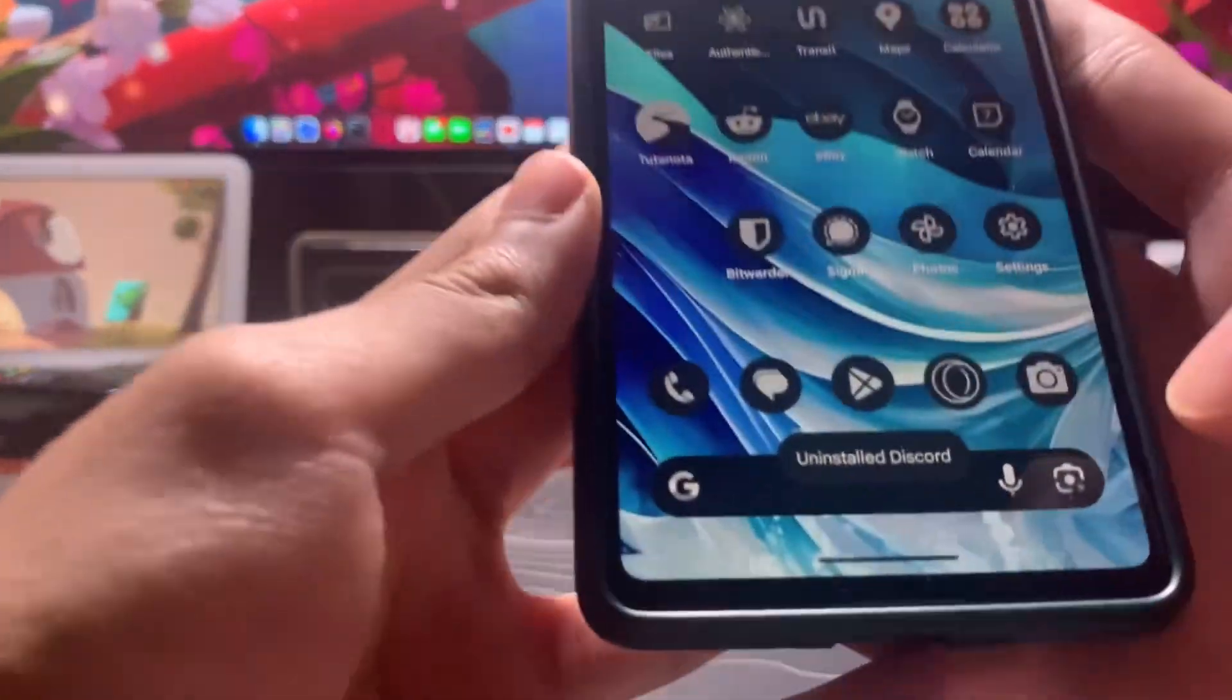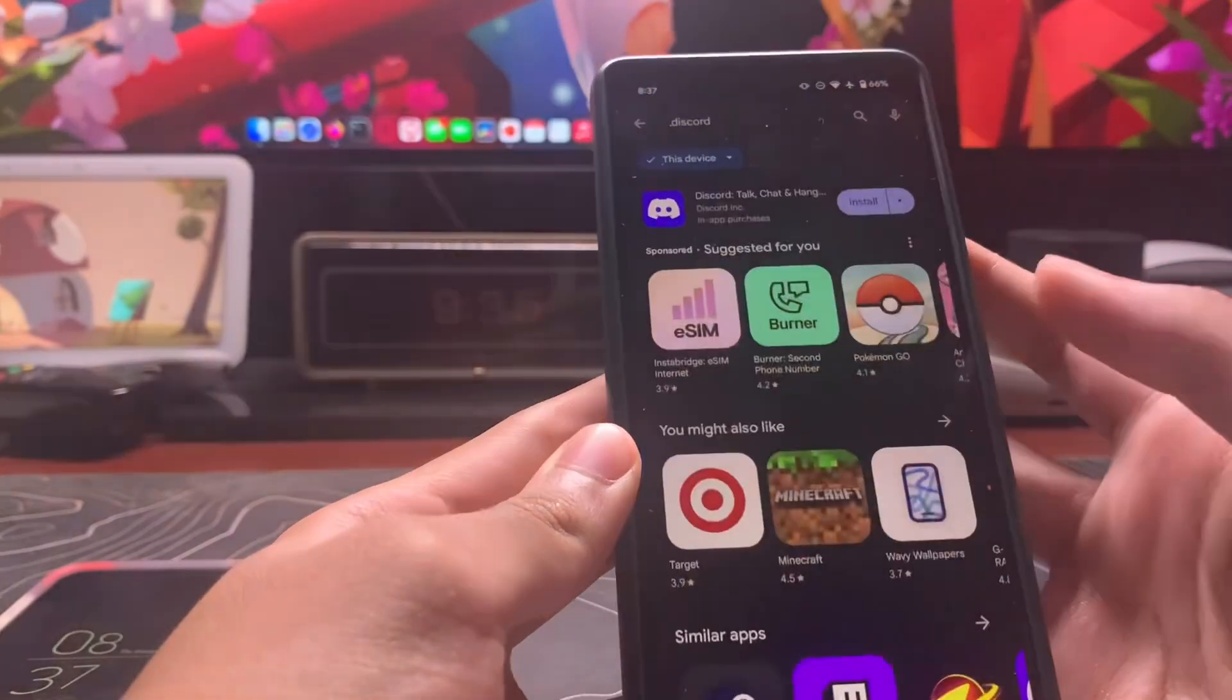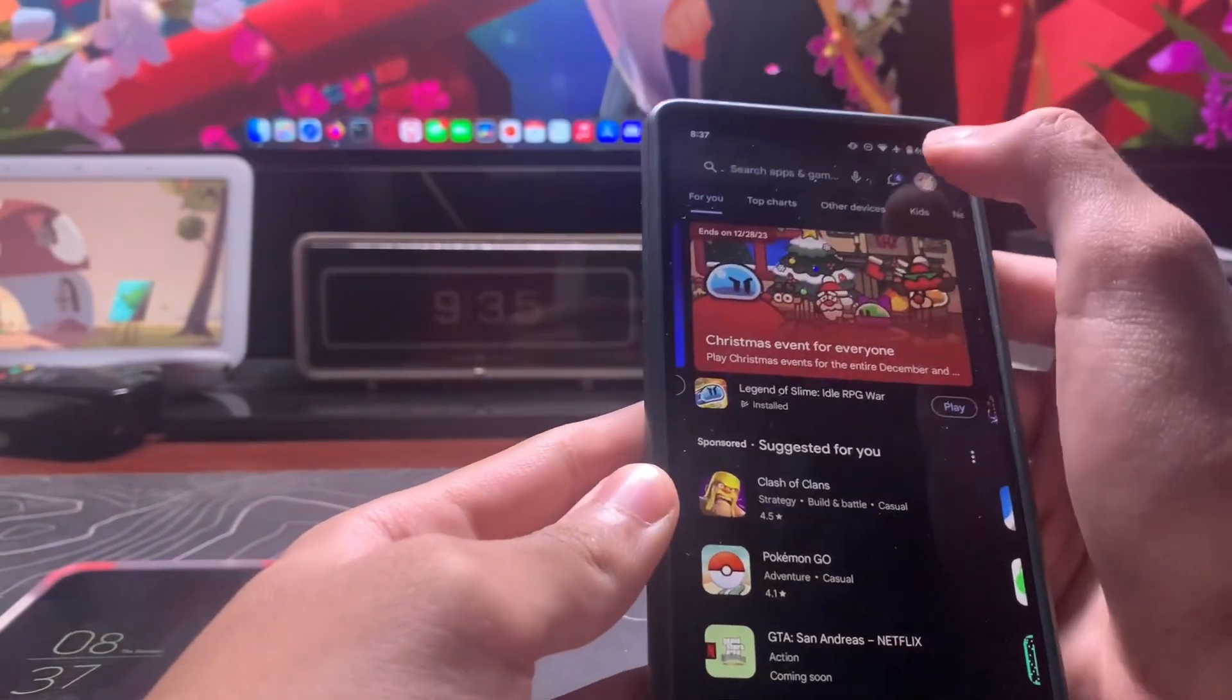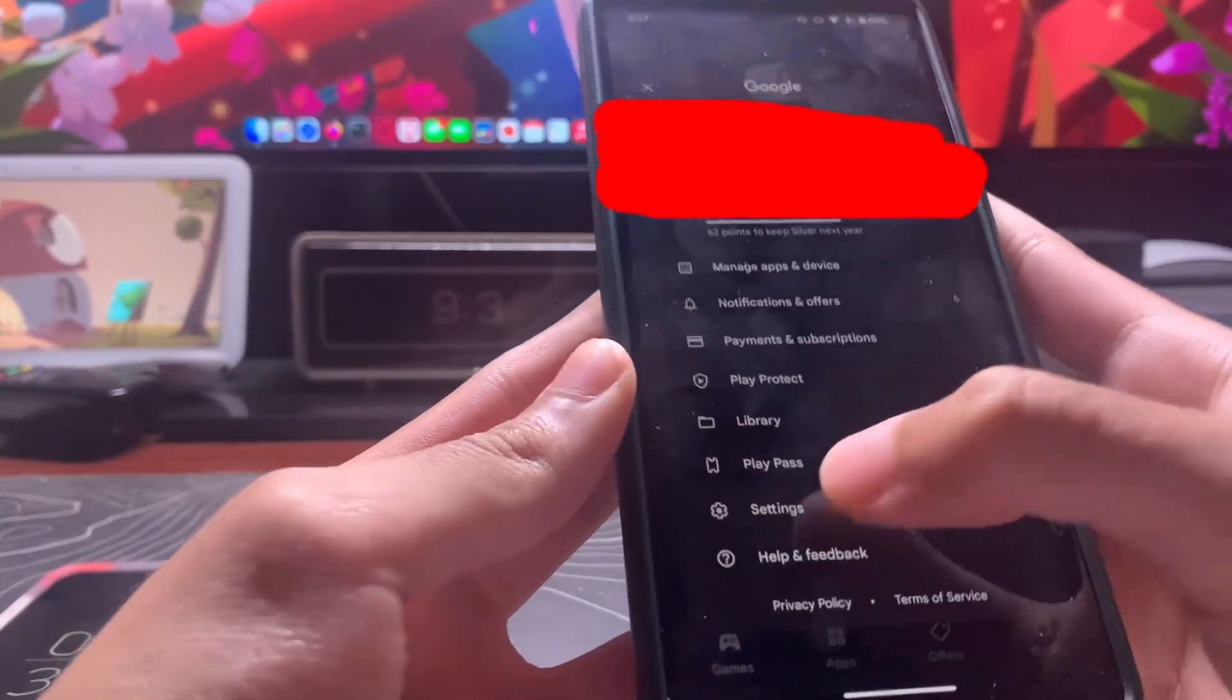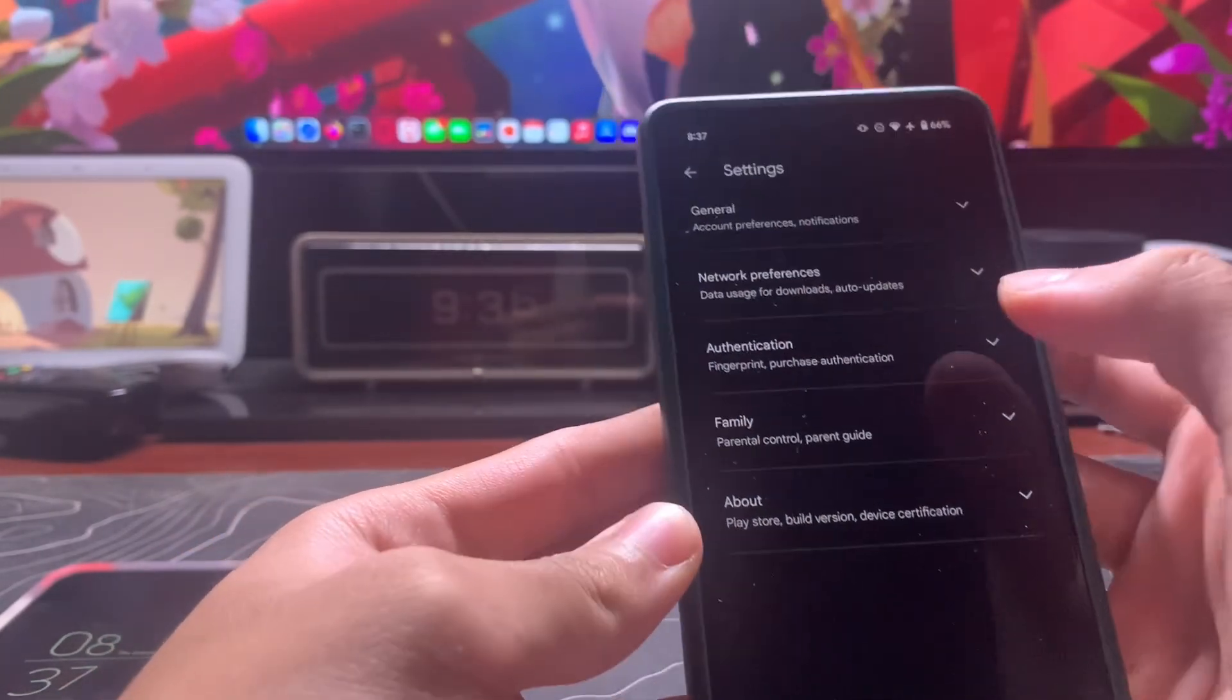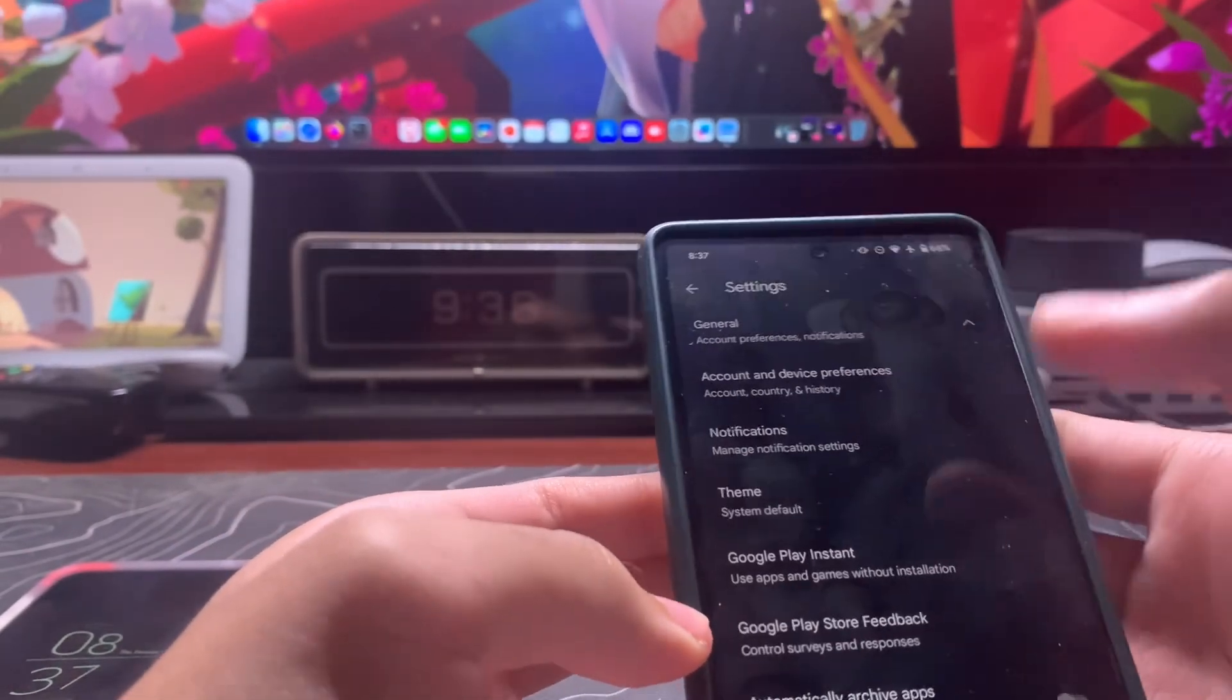Once Discord is uninstalled, you want to go to your Play Store and tap on your profile picture and go to settings. Then you want to go to general.